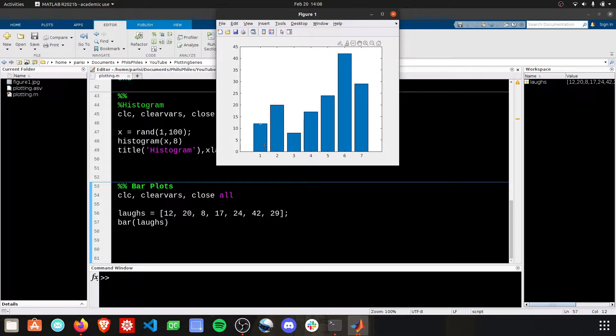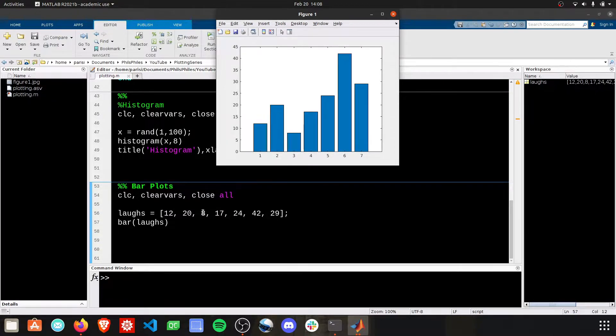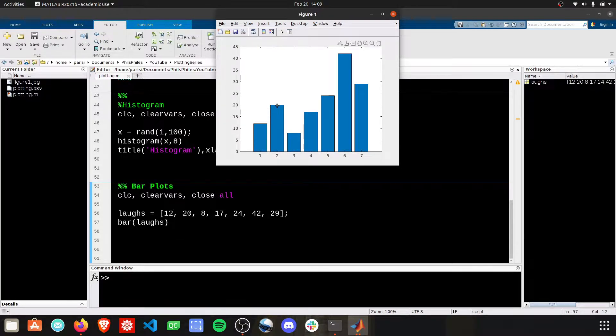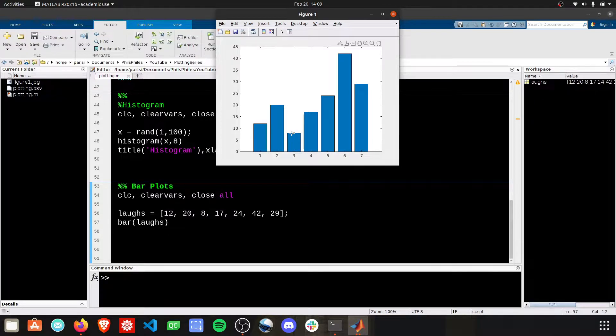We're going to get a bar that has the height of these values in the matrix. So the first value had 12, the second value had 20, the third value was 8, and so forth.